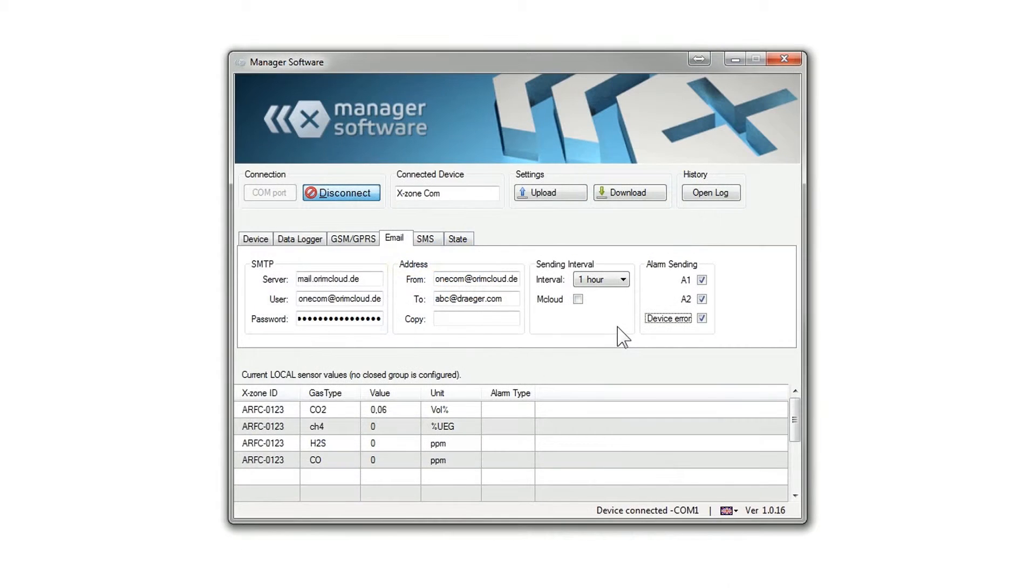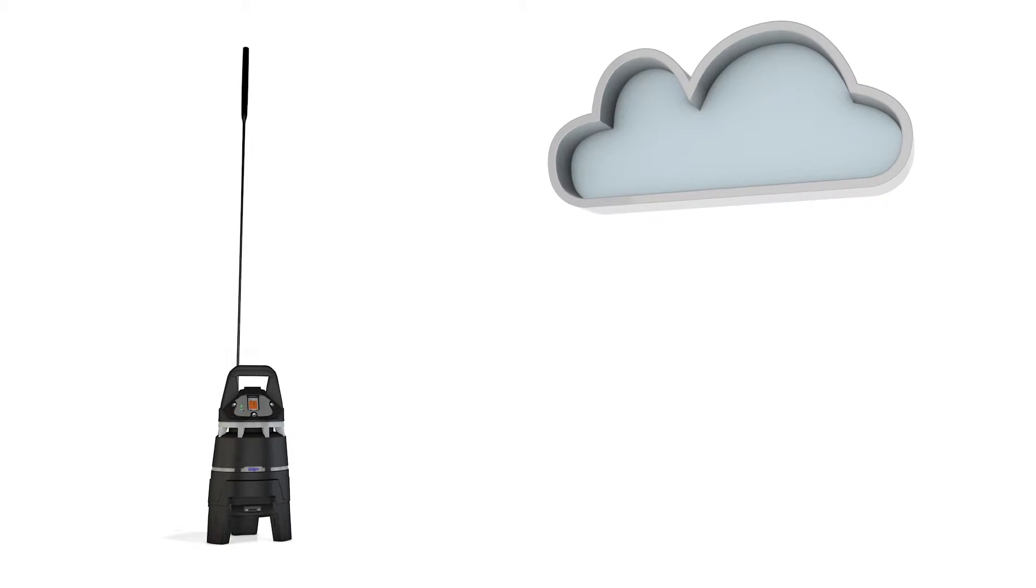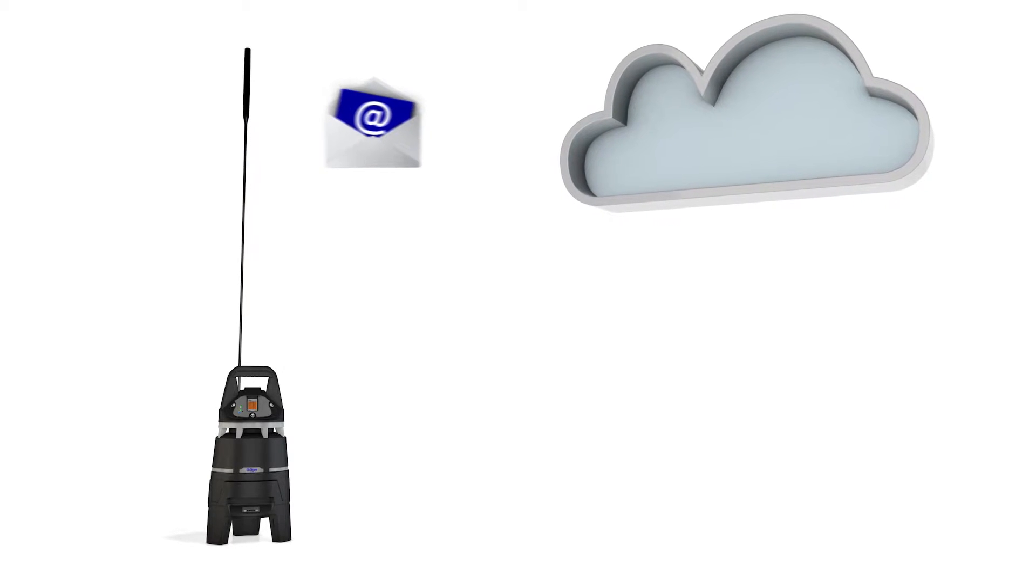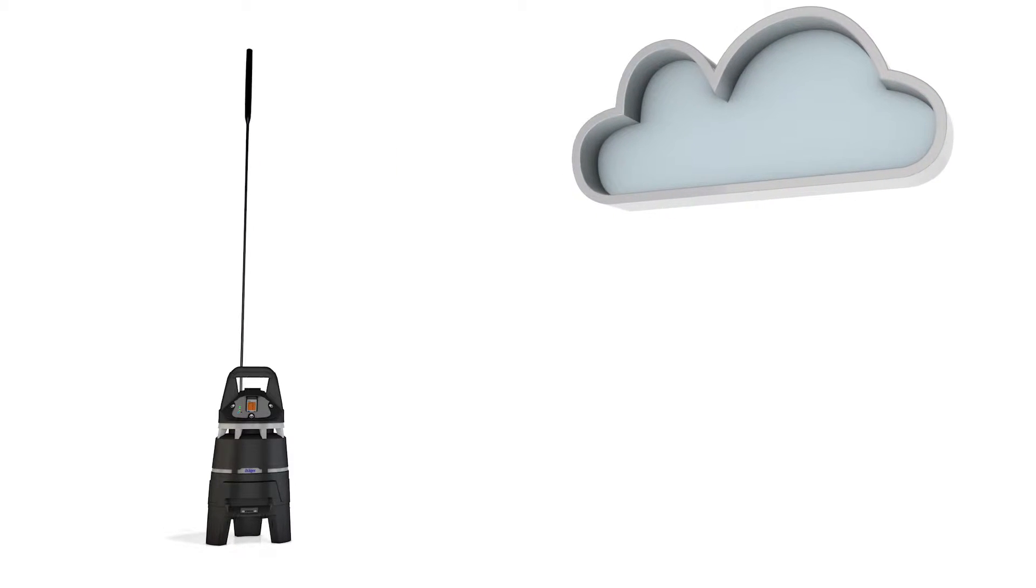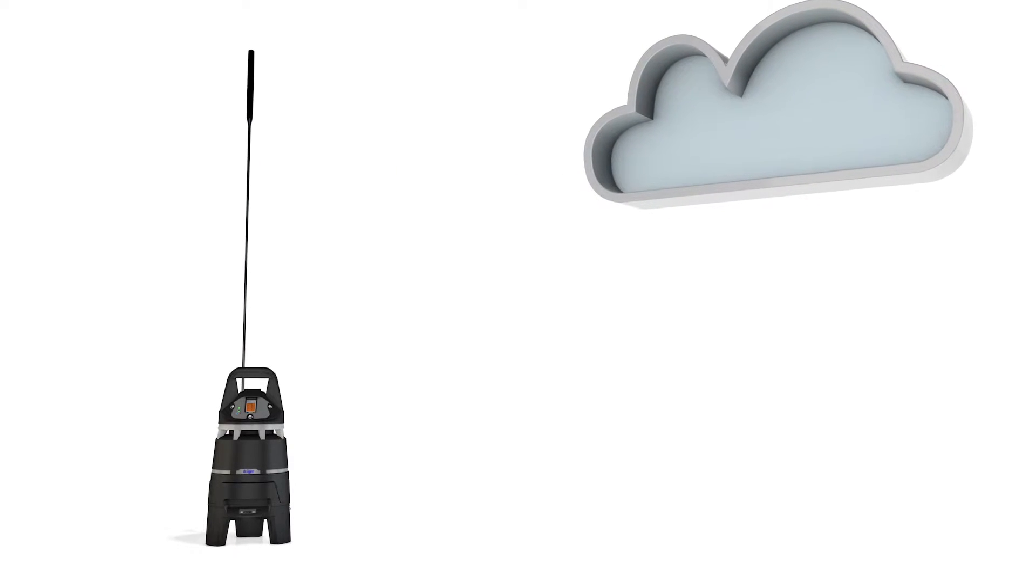To do this, you need to put a tick in the mCloud setting in the XZone.com manager software. The XZone must then have sent at least one email to the cloud.